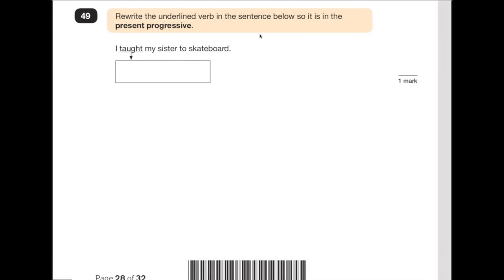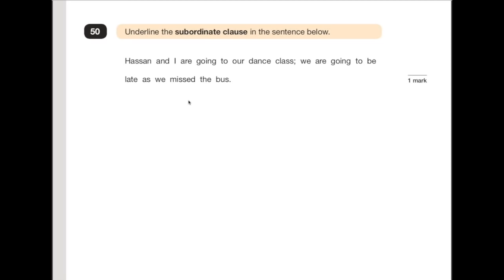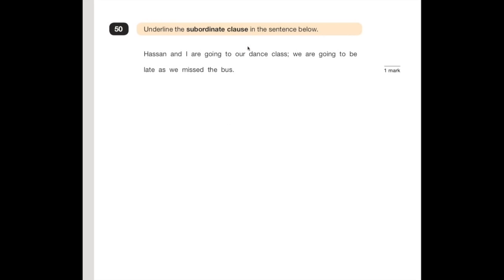Number 49 says: rewrite the underlined verb in the sentence below in the present progressive. If it's in the progressive, we're looking for 'am', 'were', or 'was'. The fact it's present means it's going to be 'am'. Change the word 'taught' into 'teaching' — if it's progressive, the verb needs to end in '-ing'. So you would change the sentence to: 'I am teaching my sister to skateboard.' Number 50: underline the subordinate clause in the sentence below. The subordinate clause cannot survive by itself. 'Hassan and I are going to our dance class' — makes sense. 'As we missed the bus' — doesn't make sense by itself. Therefore it's the subordinate clause.